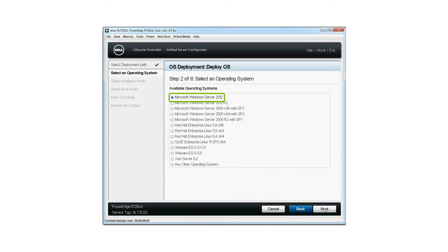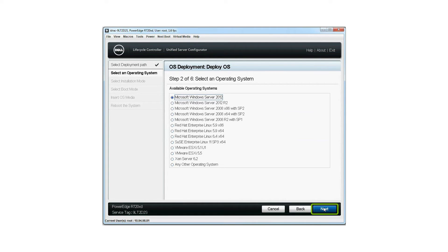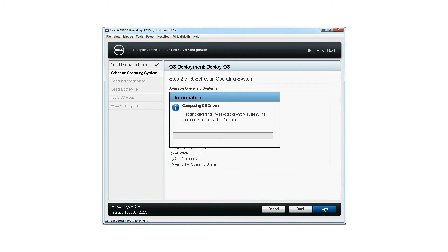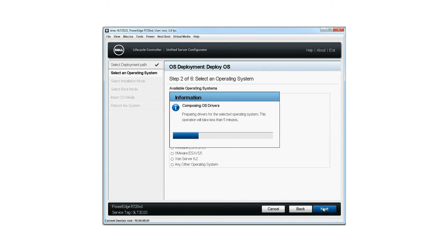Select an operating system you want to install from a list of available operating systems. Then click next. The system loads the relevant drivers to the selected OS. This will take less than five minutes to compose the OS drivers.